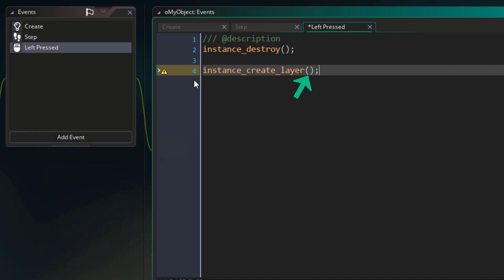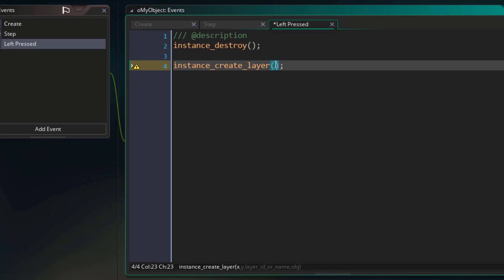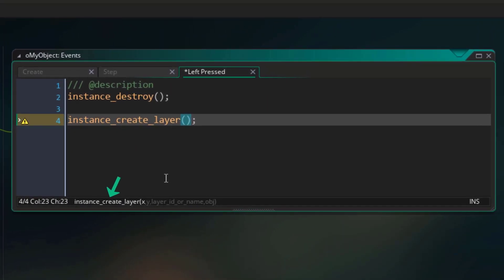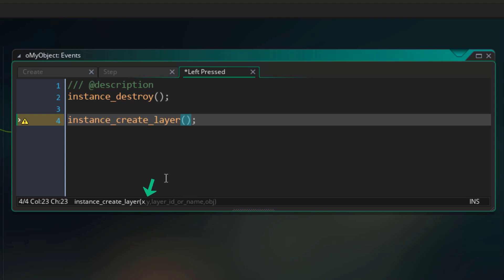You can see exactly what arguments are required for this function by having your text cursor inside these parentheses and looking at the bottom of the code window. There are 4 arguments required: x, y, layer, and object. The x and y are simply the coordinates where the new instance will be created. So for these arguments we're gonna use the x and y of the current instance — now we have entered 2 arguments, separated by a comma.